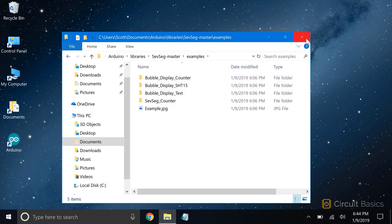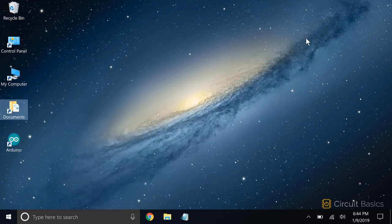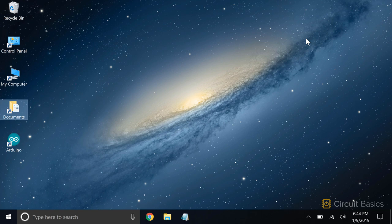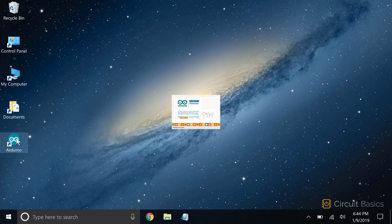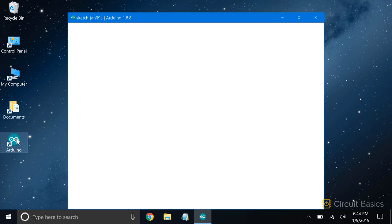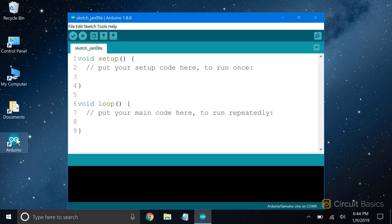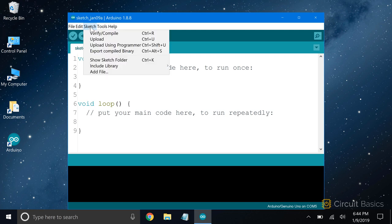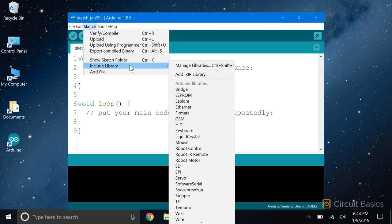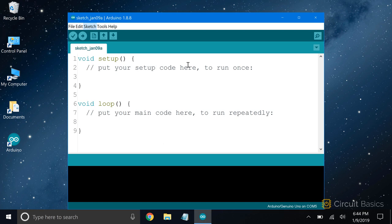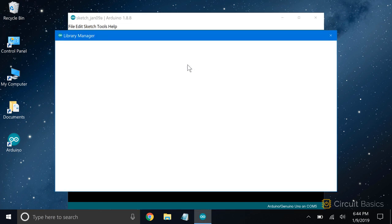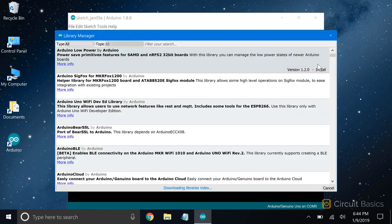There are also a bunch of libraries available in the Arduino library manager. This is another good place to find libraries. The library manager is part of the Arduino IDE. Go to Sketch, Include Library, then Manage Libraries, and you'll see a list of libraries you can install.